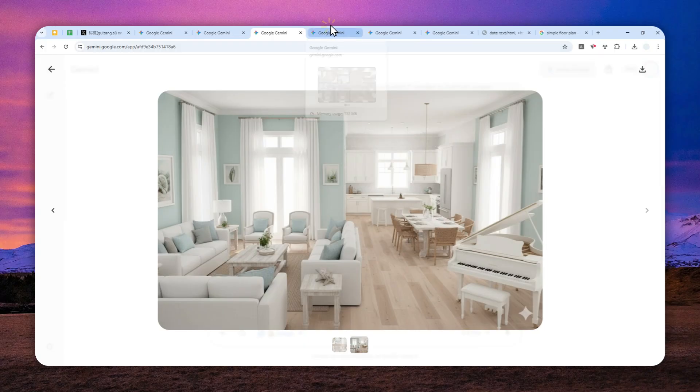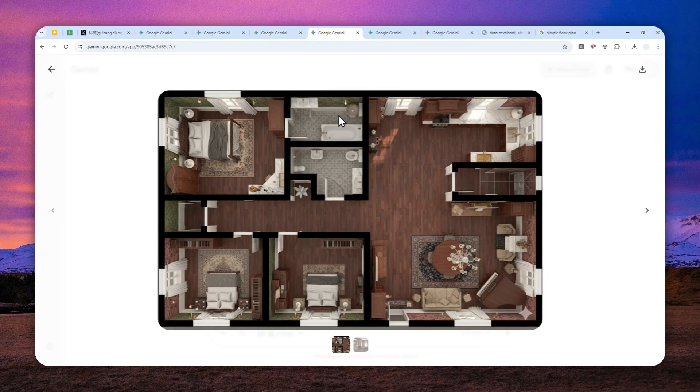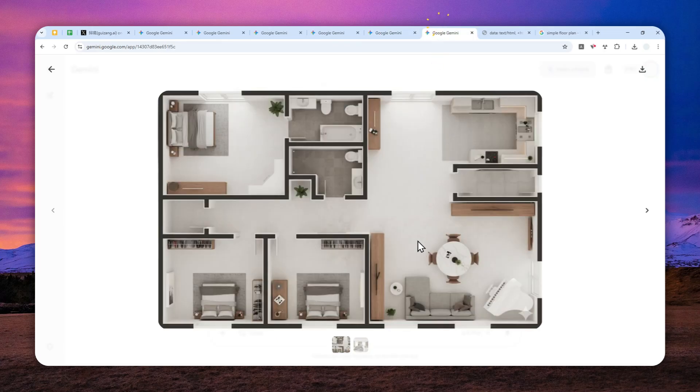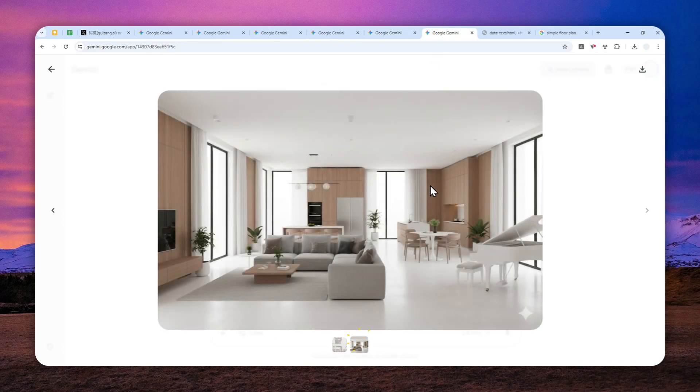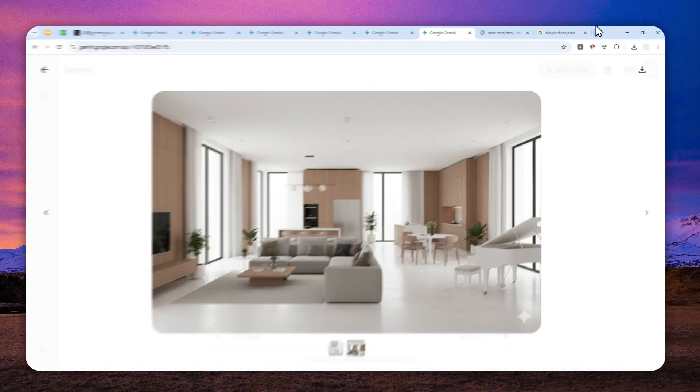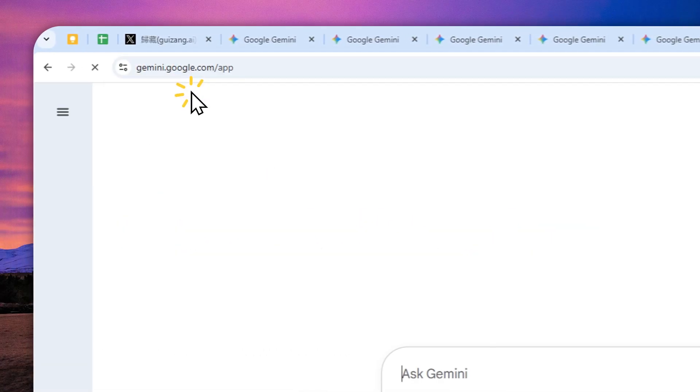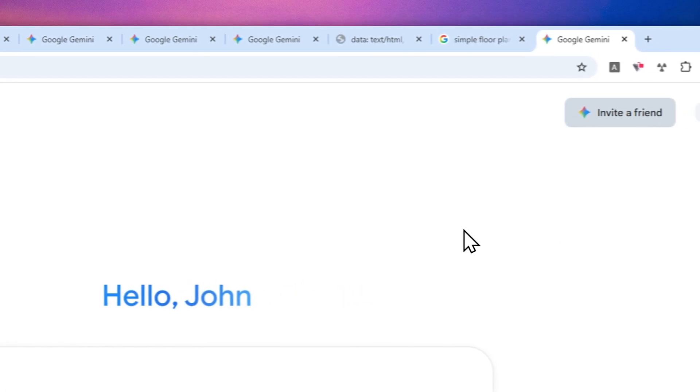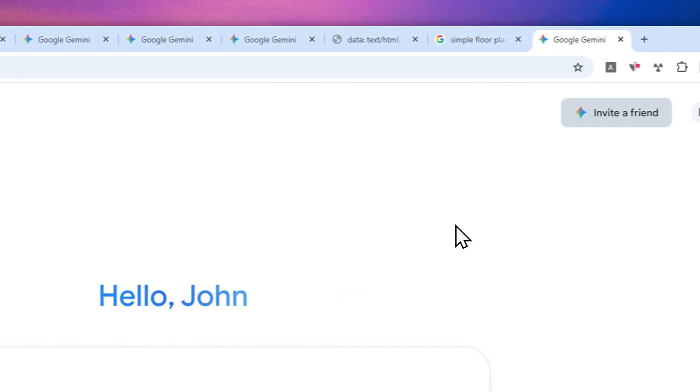I'm going to show you how you can generate pictures like this using Gemini. Here's what you need to do. First, let's open gemini.google.com. For this example, I will try to use a different floor plan.